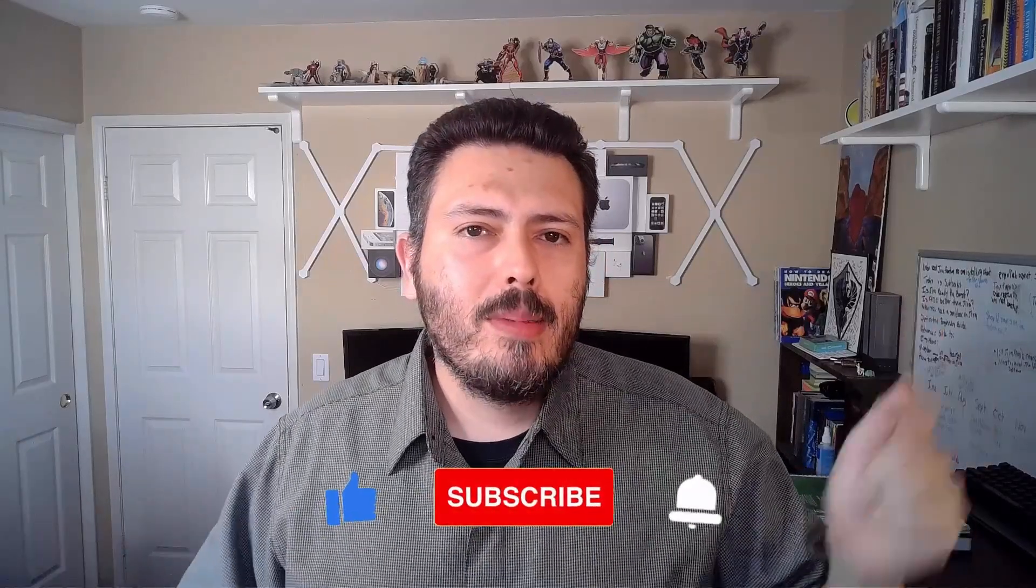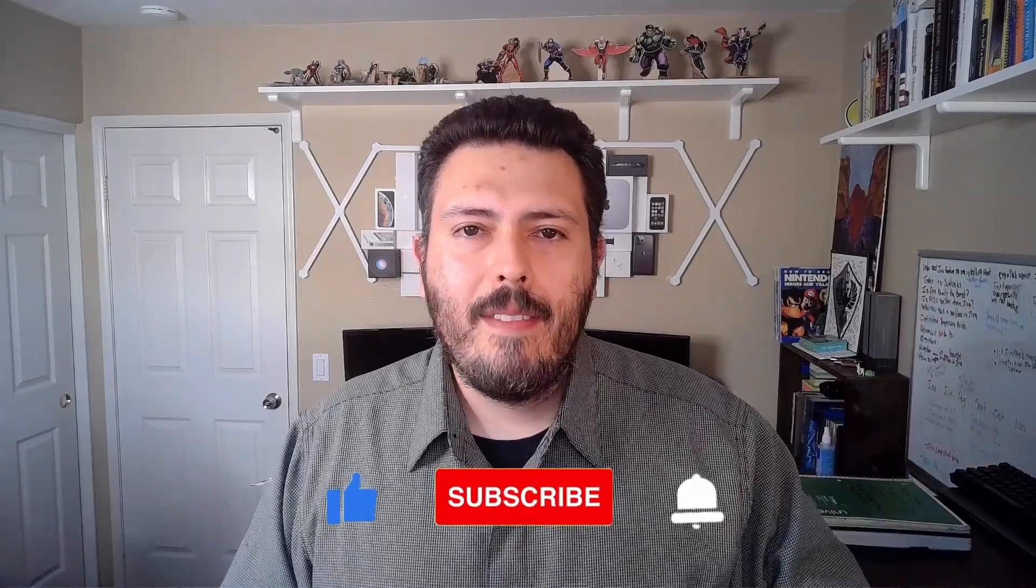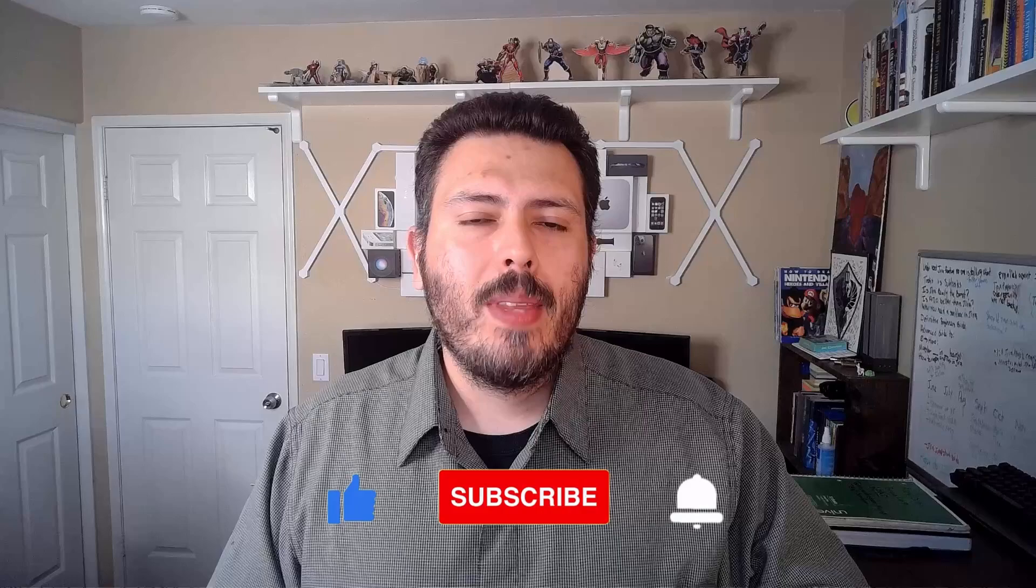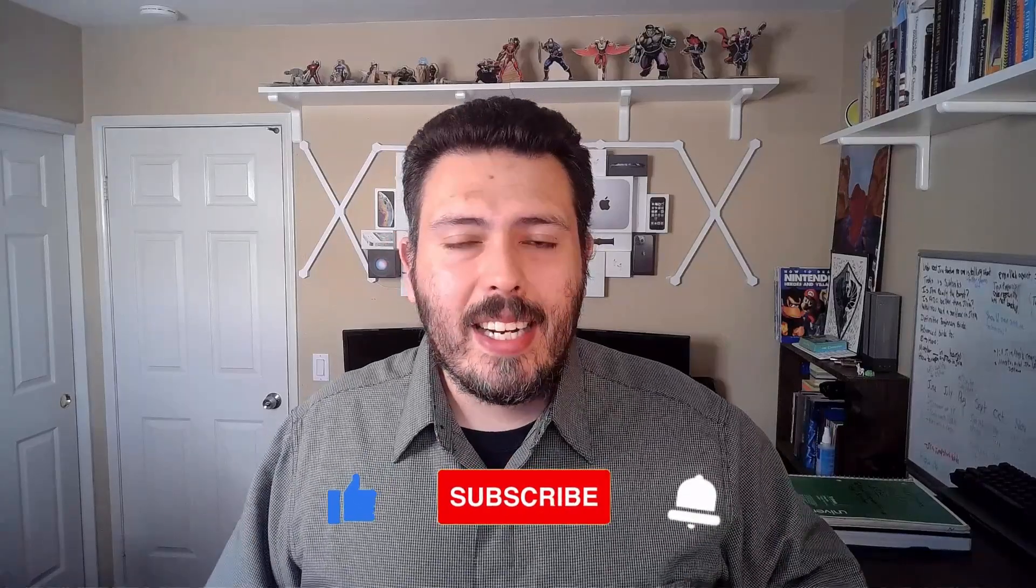If you haven't already, please subscribe to the channel. Drop a like if you get value out of this video. And if you have any questions about anything that I cover in this video, let me know in the comments section below. Let's jump into Jira.